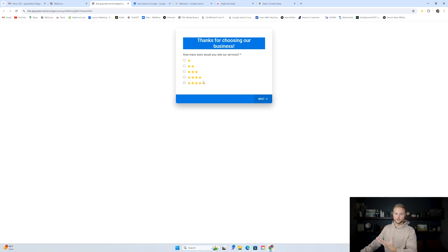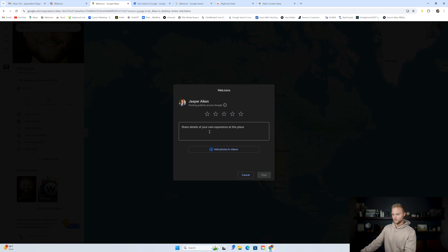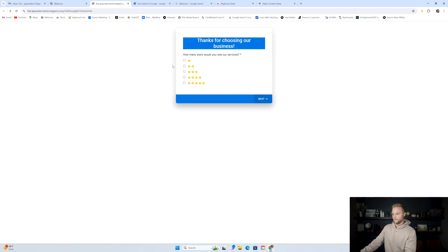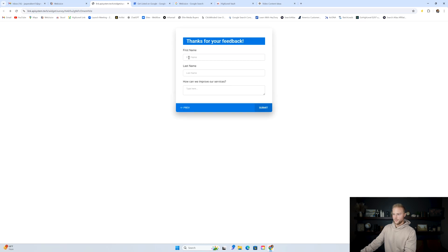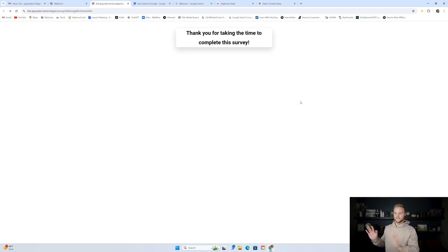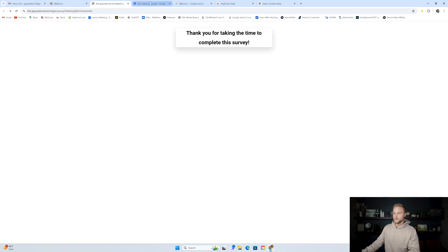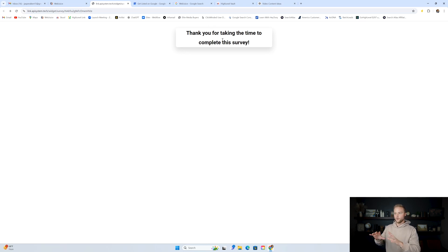They can select how many stars they'd give our business. If they select four or five, it'll send them to leave a written Google review on our Google business profile. But if they select one, two, or three, it'll send them to the second half of the form asking for their first name, last name, and how we can improve our services. It doesn't take them to our Google business profile because we don't want them leaving a Google review if they thought negatively of us — we'd rather keep it internal so we don't get bad reviews.